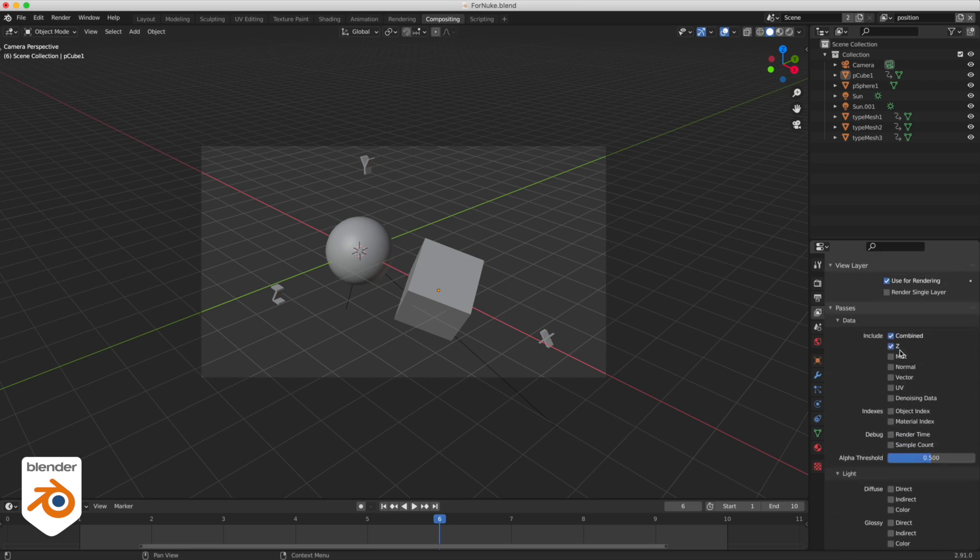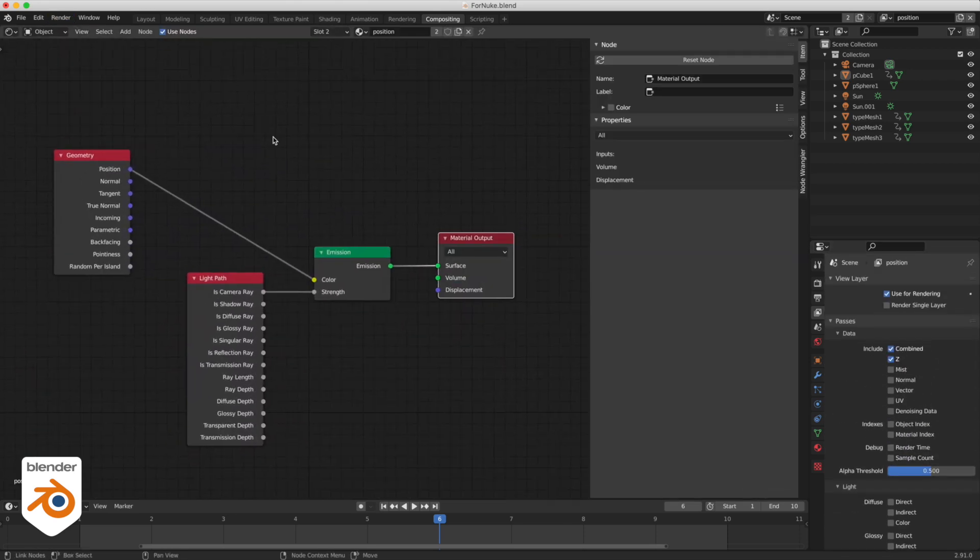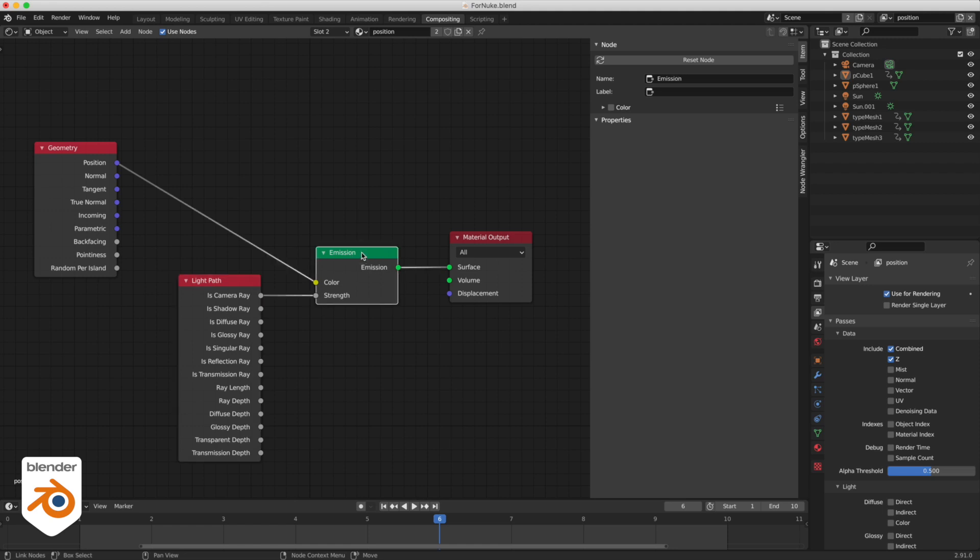And this is how I made the shader. I have a geometry node that is connected into an emission shader and there's a light path also is camera ray that is connected to strength and that will make it so that the emission doesn't actually emit light. It's just going to create a flat shader.